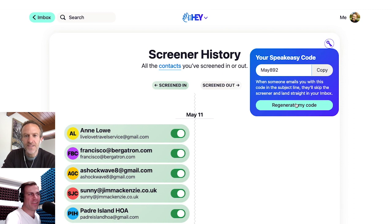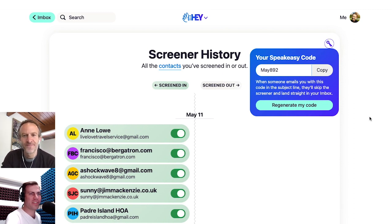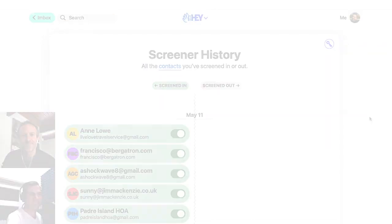And that's how the feature works. That's the speakeasy code in Hey. Awesome. Well, thanks Jason. You bet. Thank you.